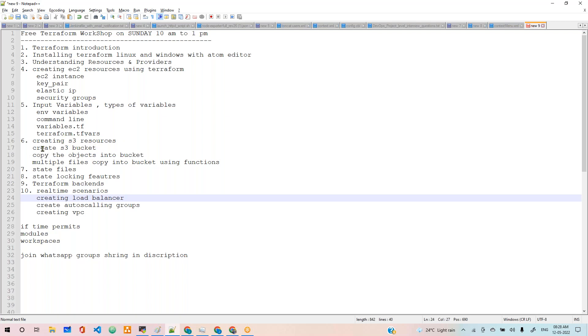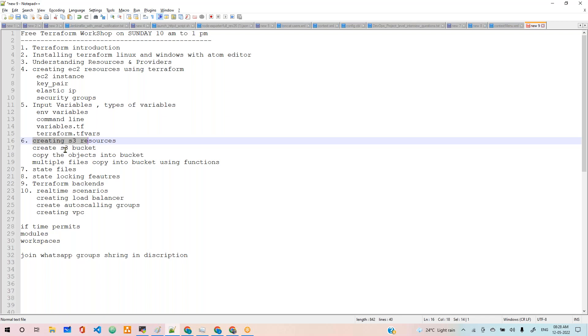We are going to discuss S3 creation, like creating buckets, copying files, copying multiple files using different functions like file and fileset functions. A lot of things we're going to cover in this.